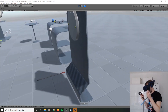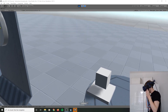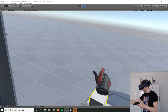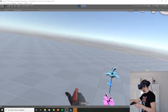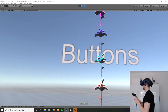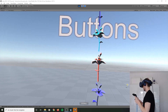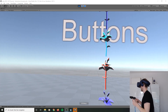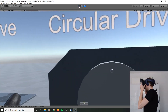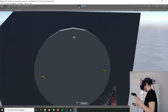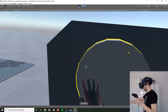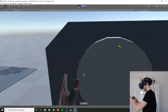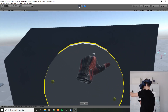Buttons. Let's press the button. That's a beautiful tower of flowers. Would be a shame if something would happen to this. Oops. Circular drive - I can rotate this.